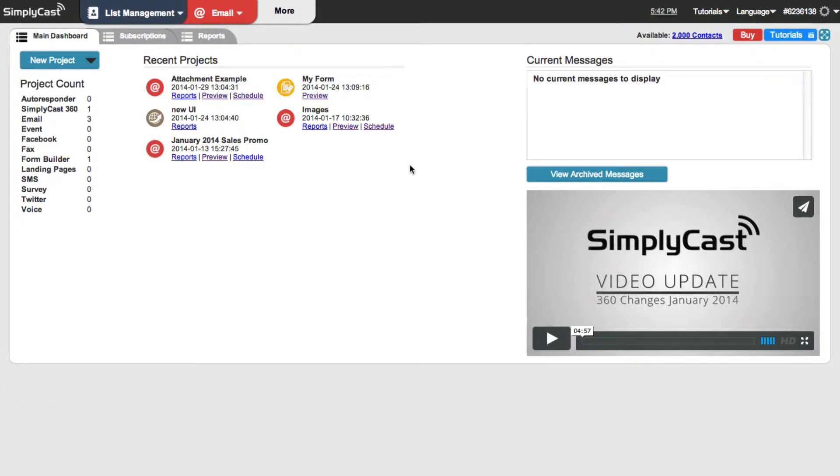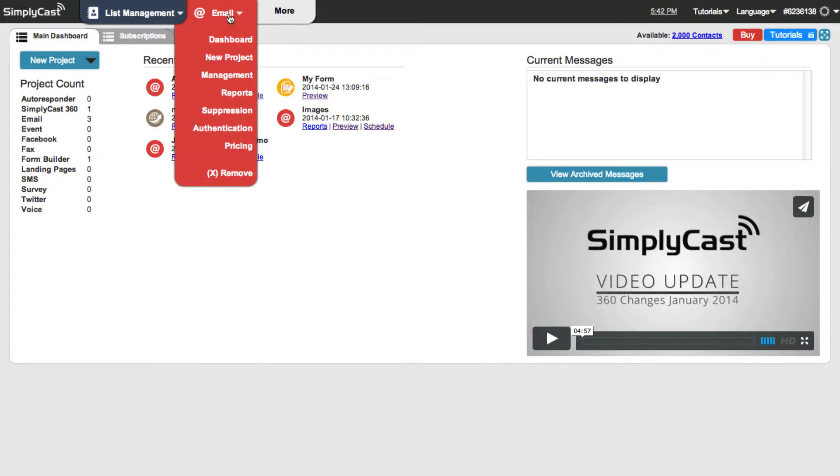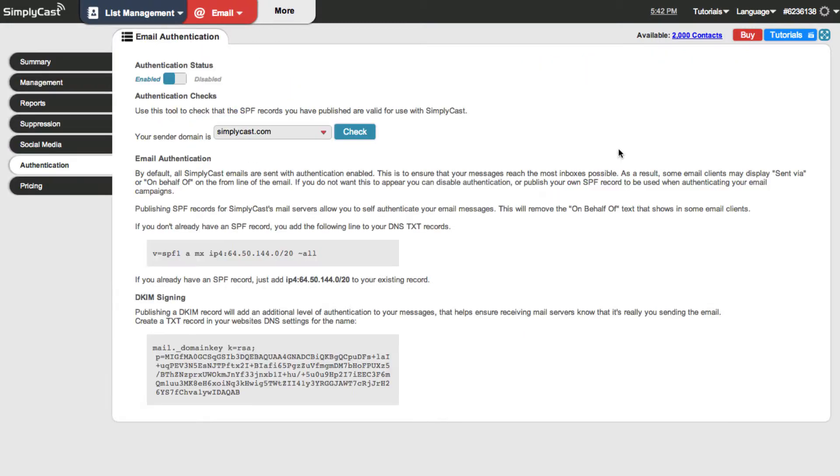Right now I'm logged into my simplycast account. To access email authentication we want to click on the email menu at the top and then select authentication from the menu. So here we are on the email authentication page.